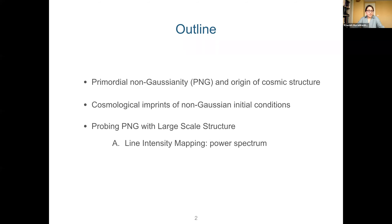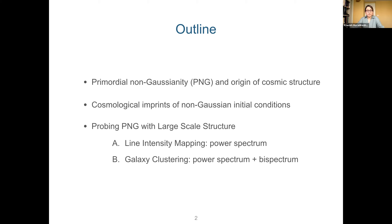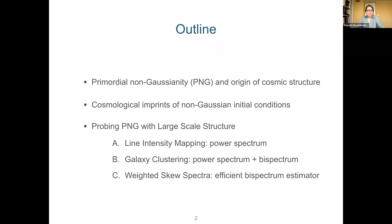First, the prospects of constraining non-Gaussianity using the intensity mapping technique, focusing on the power spectrum of intensity fluctuations to constrain local-shaped non-Gaussianity. Next, I will illustrate the significance of using the bispectrum of large-scale structure in constraining non-Gaussianity, focusing on galaxy clustering, though the discussions are largely applicable to line intensity mapping as well. Lastly, I will describe an alternative and efficient estimator — weighted skew spectra — that could allow us to extract bispectrum information at the computational cost of a power spectrum analysis.